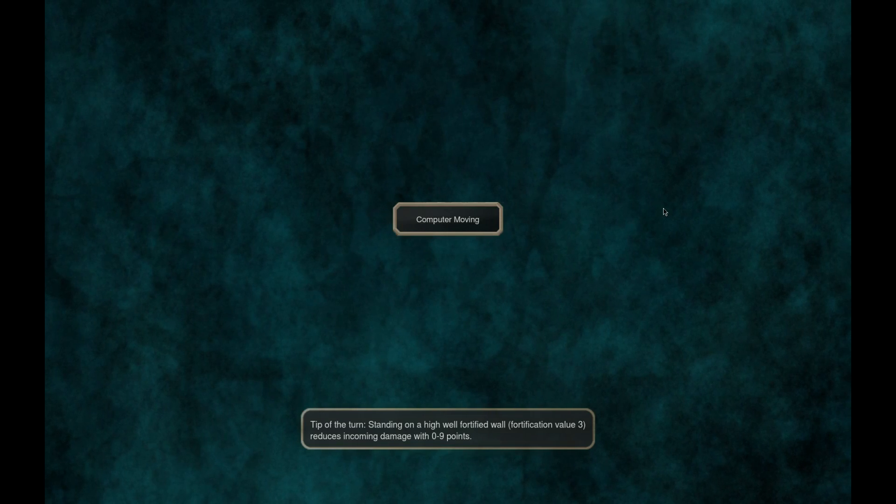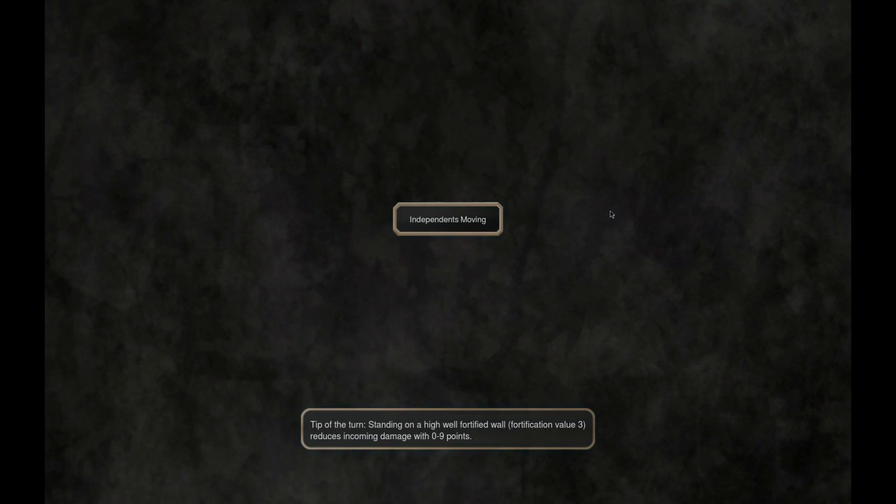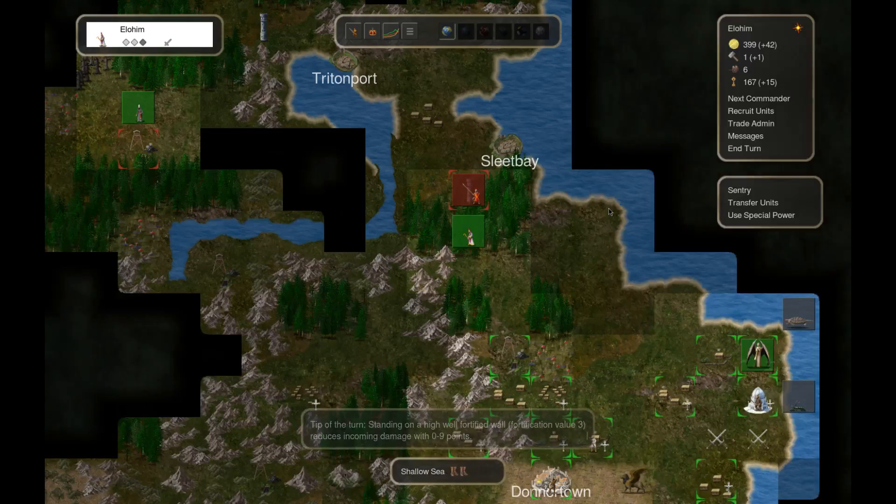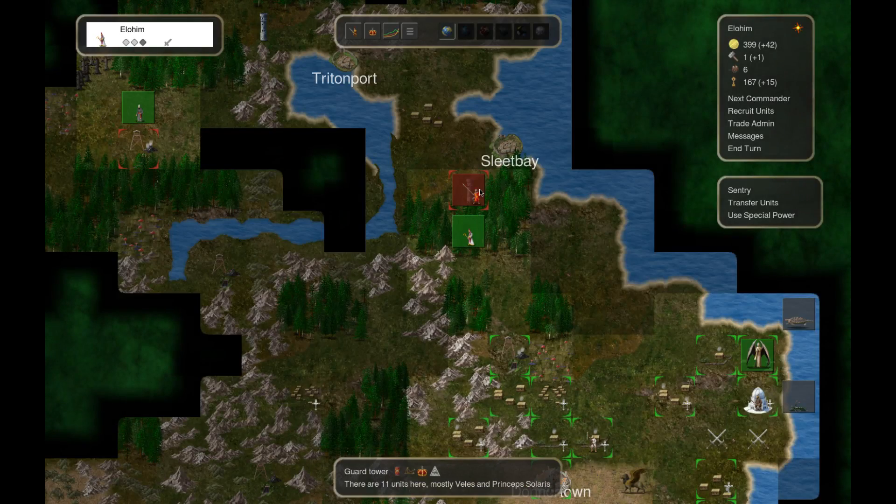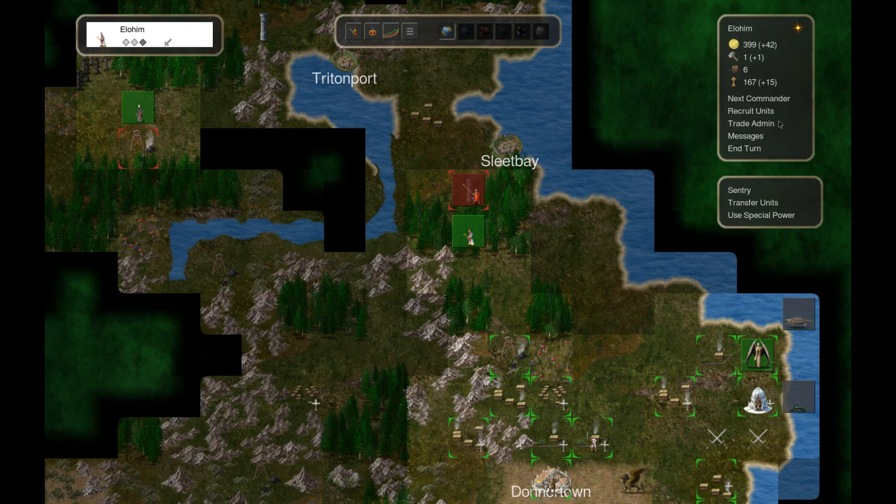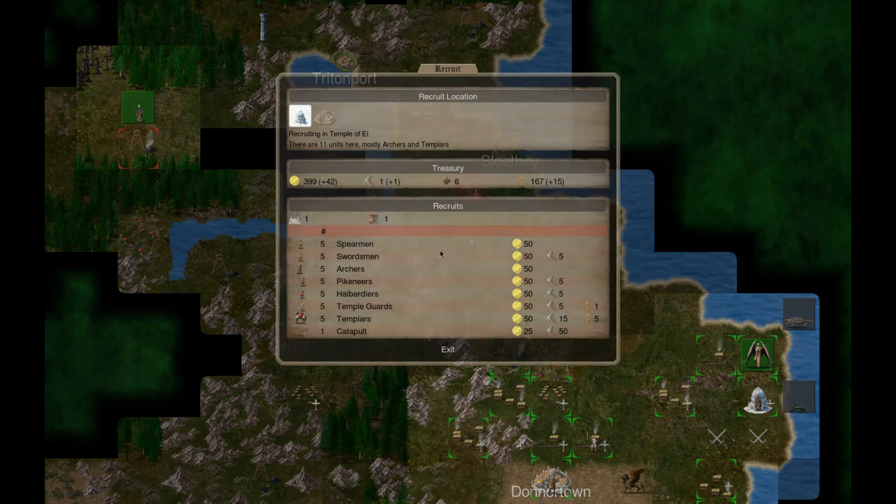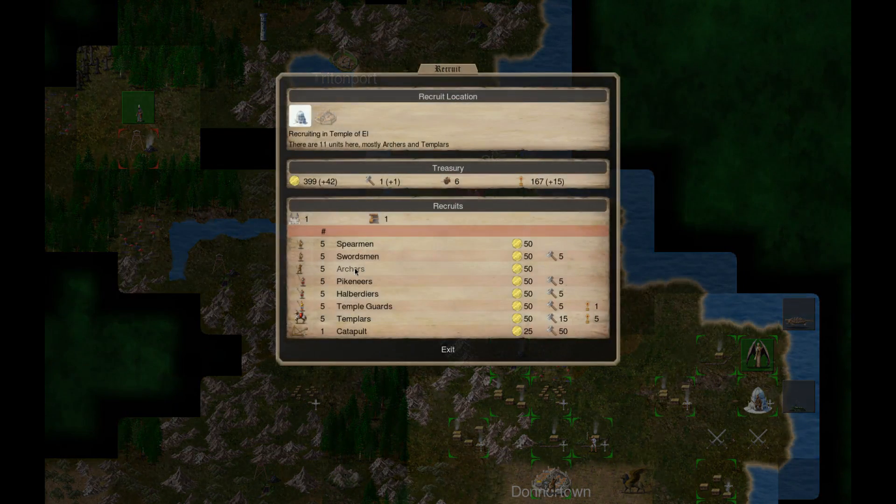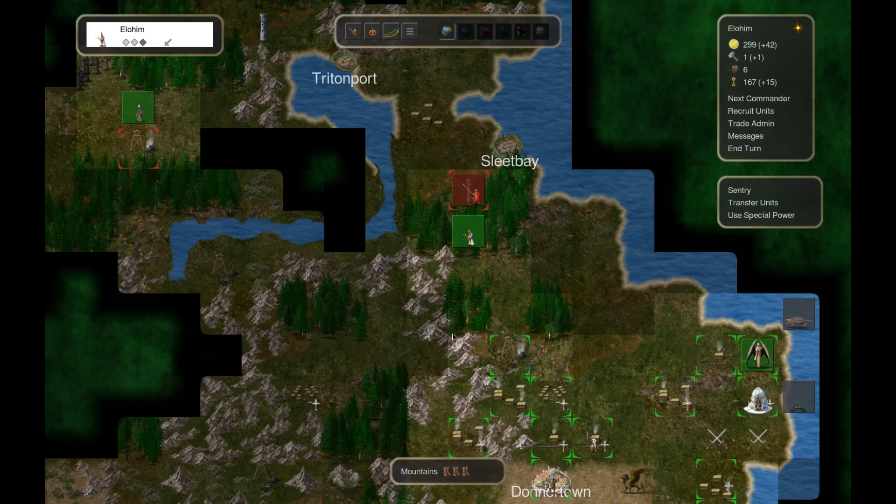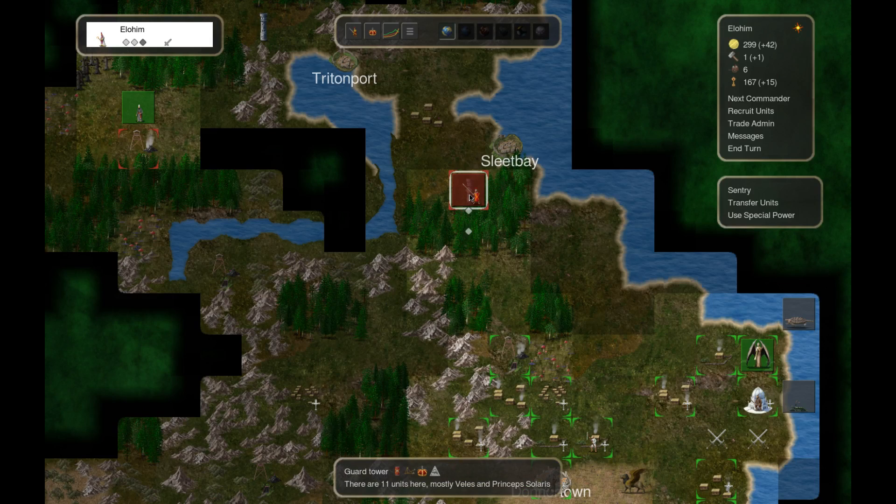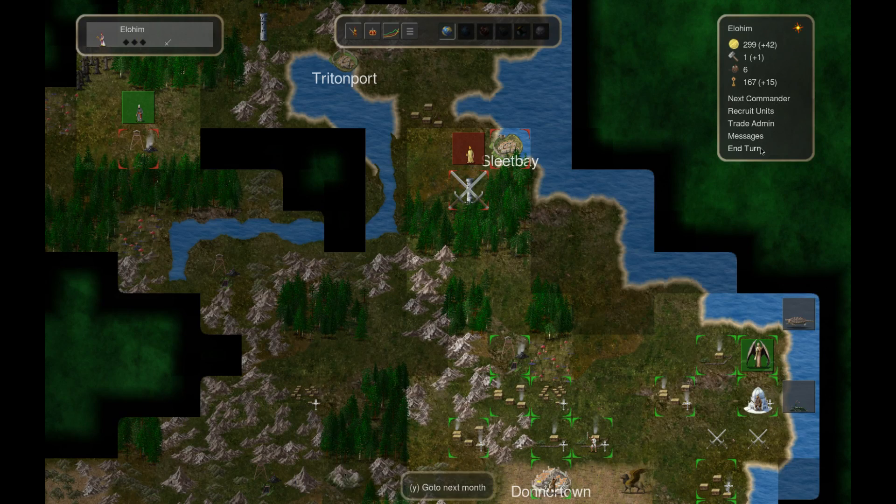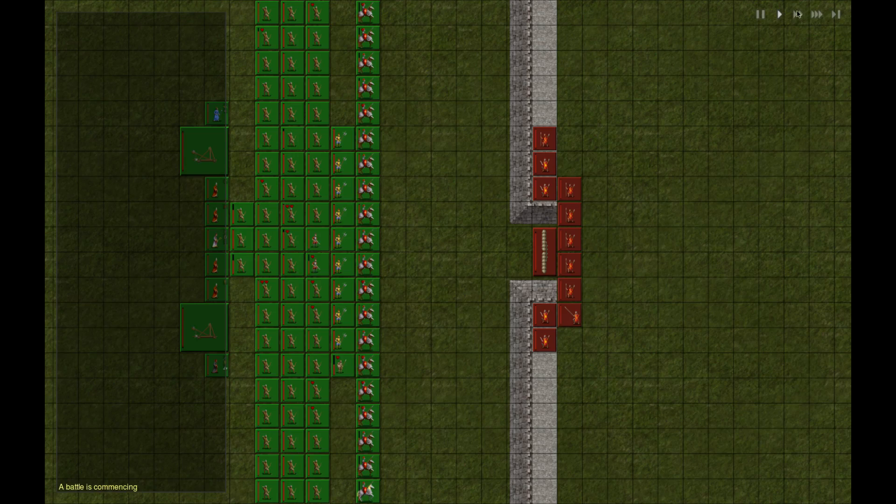Probably got like five people in it. Probably got like five people in it. Eleven. Hmm. I guess get some more archers. Okay, take that. Good.